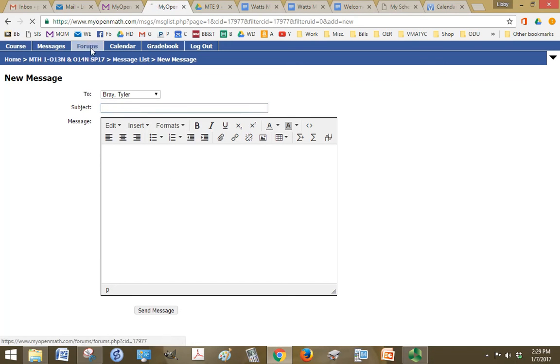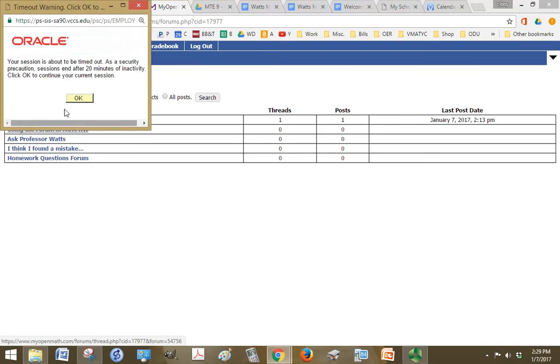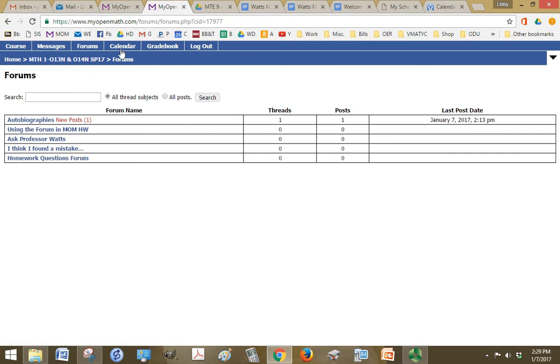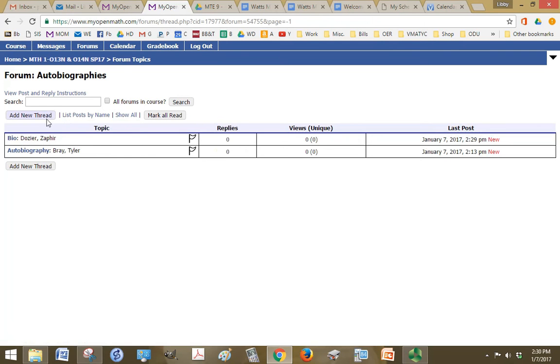The forums tab, these are like discussion boards in Blackboard. So all the different discussions or forums that you have in the course will be listed here. And so that's a quick way to get to them. And new ones that you haven't read will be in red and you can click directly on those and see all the new ones.